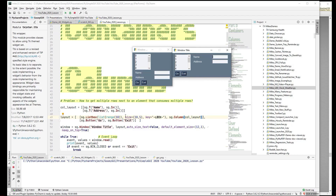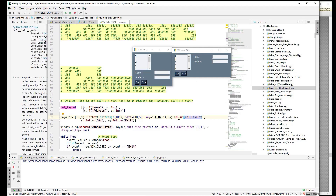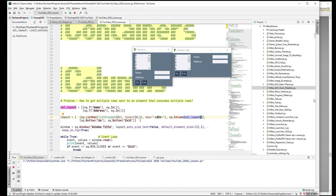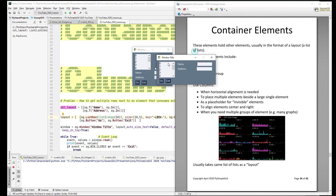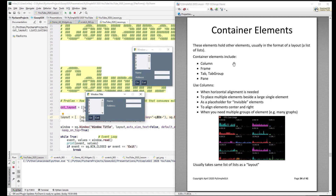Like all placeable GUI elements, columns have padding. Padding puts space around your elements, so it's something to be really aware of when working with columns and other layouts. When you place a column, there will be some space added around it unless you turn off the padding. We'll show an example of how that works in a moment.